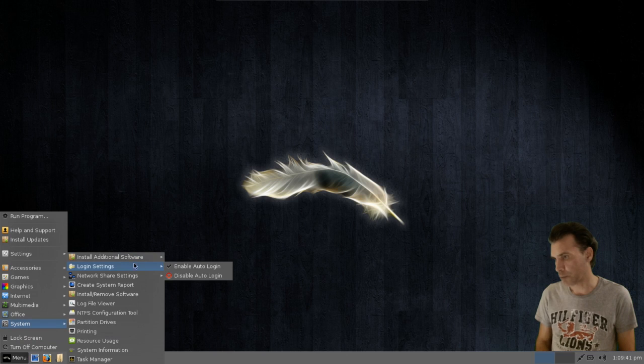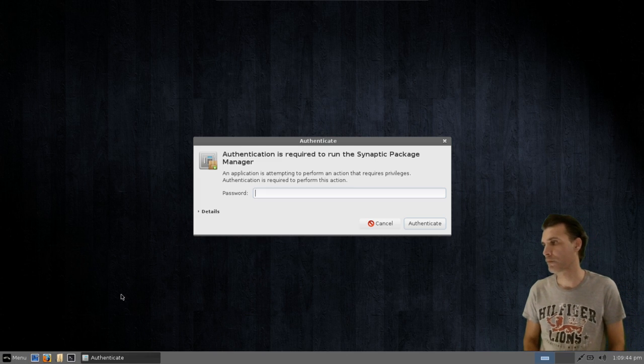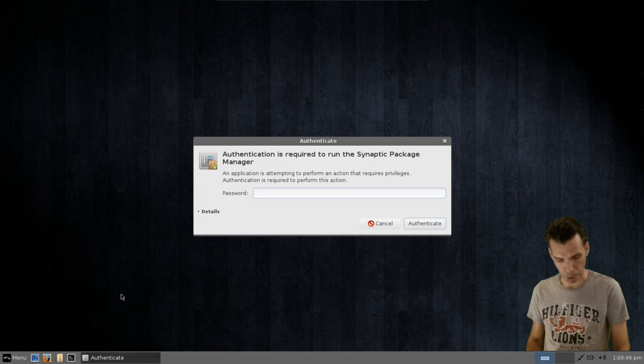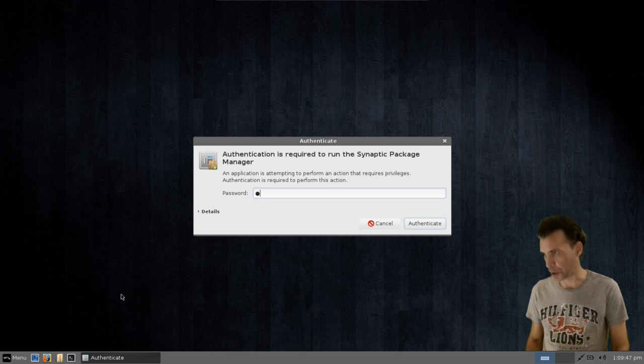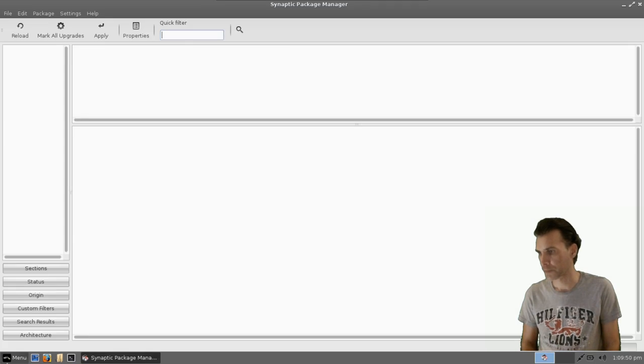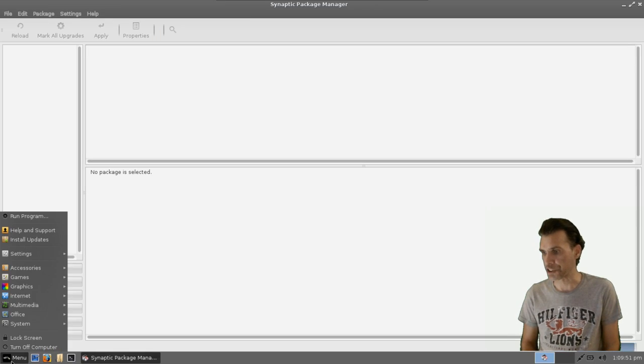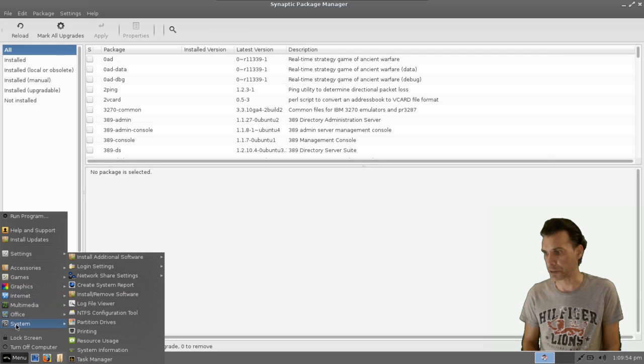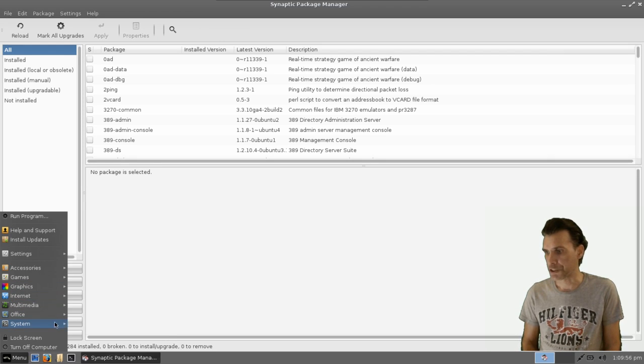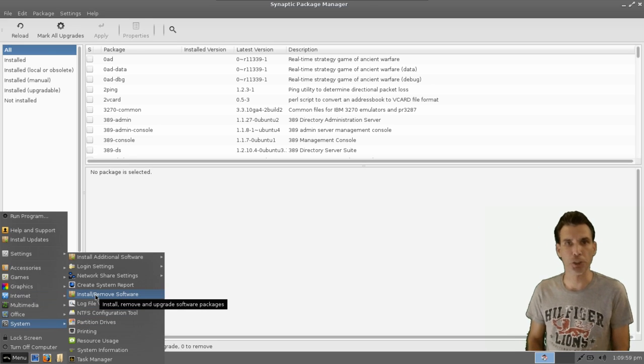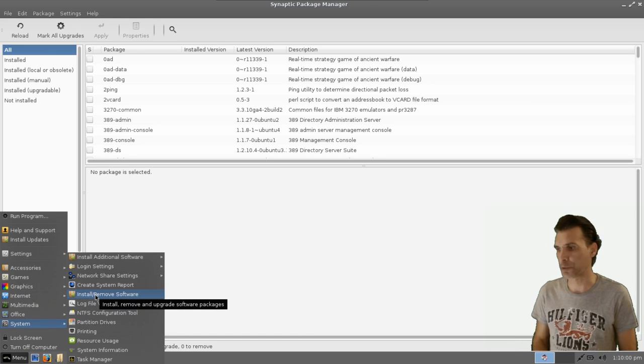And where is it? Here it is, right here. All right, we've got to put in our password for Synaptic. And of course, it's not listed as Synaptic in the menu. That's what had me confused here. It's under System. It's under Install Remove Software.